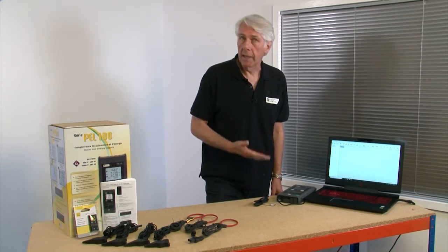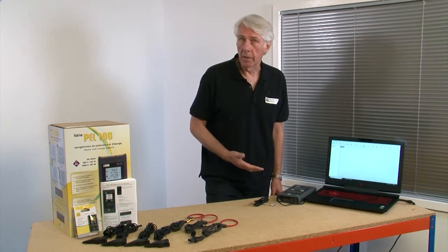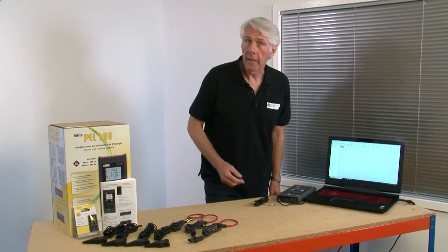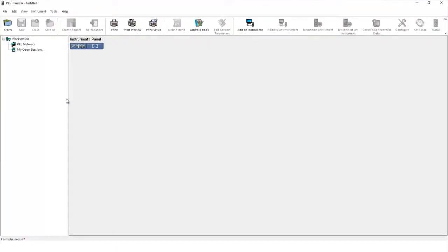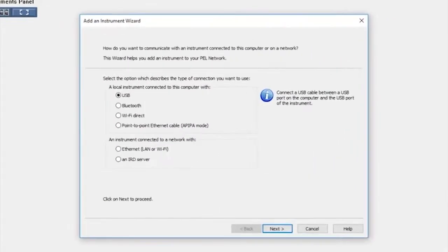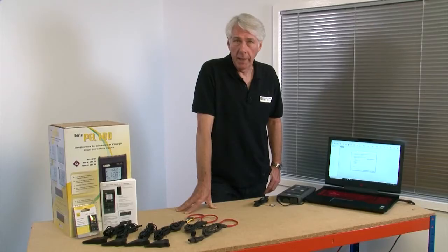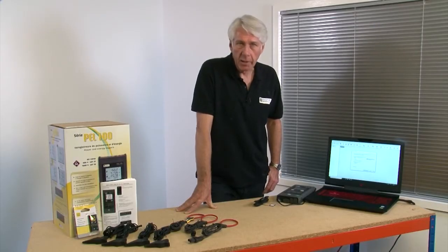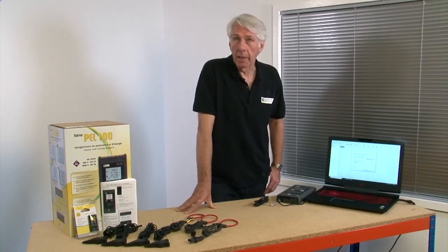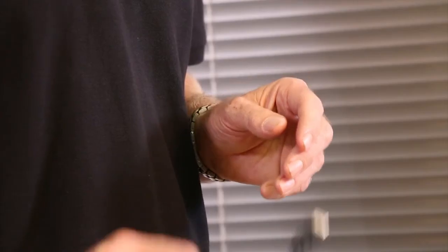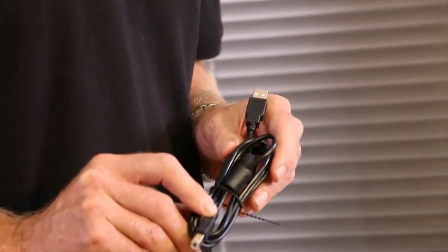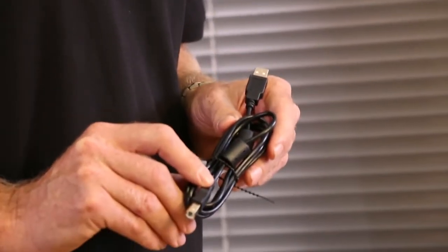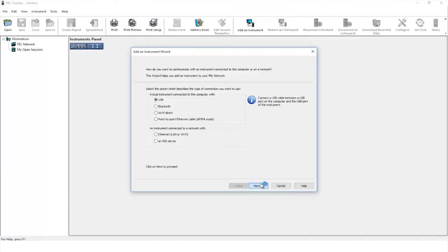The first job is to add the instrument, so click the add instrument icon. As you can see from the screen there are a few different ways to connect your PEL. In this instance we're going to be connecting by USB. The lead is supplied with your PEL unit. Select USB and click next.